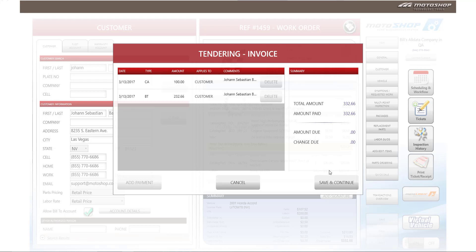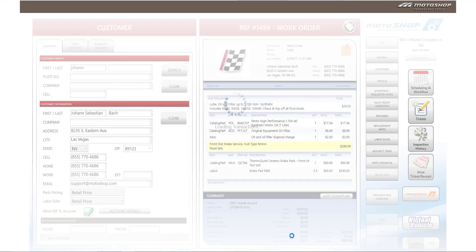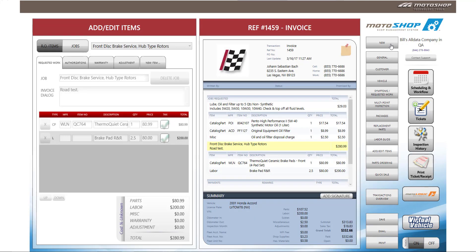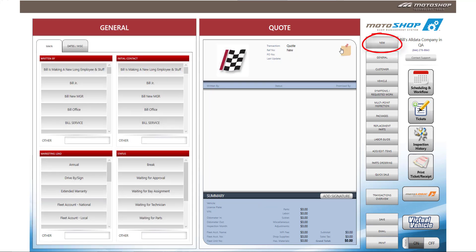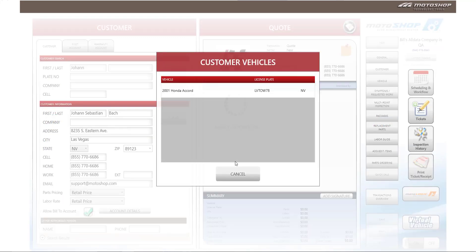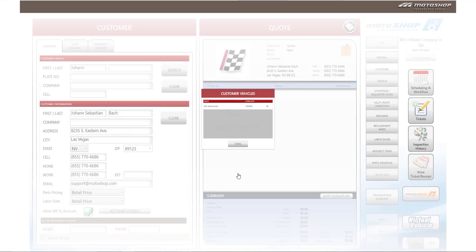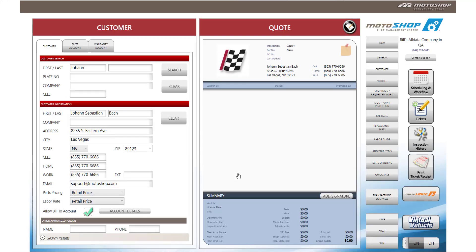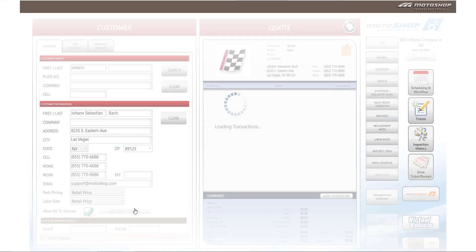To complete this transaction, select save and continue. If this customer comes back into the shop to make an additional payment, you can go back to the customer button and search for his name. Select his name and select cancel, and then you can go to the account details screen.